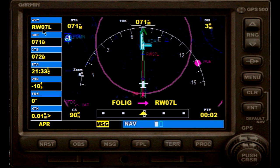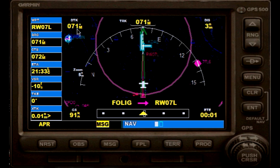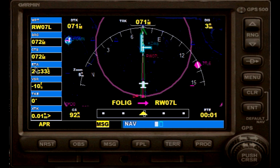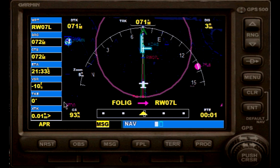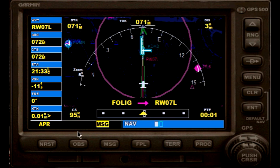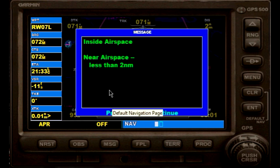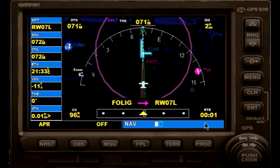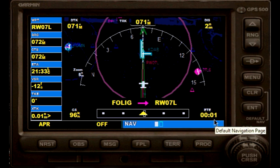Our next waypoint would be the runway. We have our desired track here, 071 — that's also what we are currently flying. ETA estimated time of arrival is 2133 local. We have about 0.0 nautical miles to the left of our course, so that's pretty much centered. Message is flashing — near airspace less than 2 nautical miles — but that's not relevant right now. Estimated time en route is 0.01 minutes.